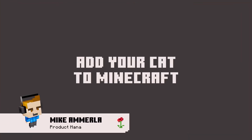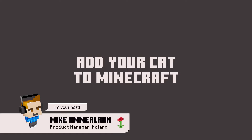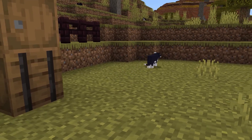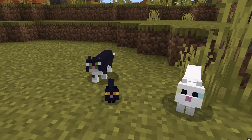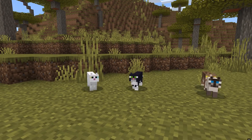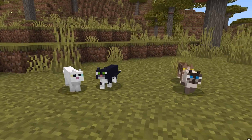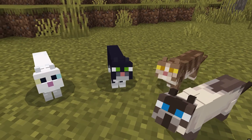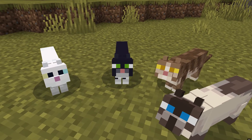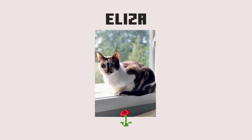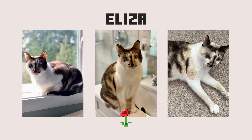Hi everyone, I'm Mike and in today's video we're going to talk about adding a cat to Minecraft. Now you might be asking, doesn't Minecraft already have cats? Well, what we're going to cover is adding a custom cat into Minecraft that you can customize any which way you like. In my case, I'm going to make a custom cat based on my cat Eliza.